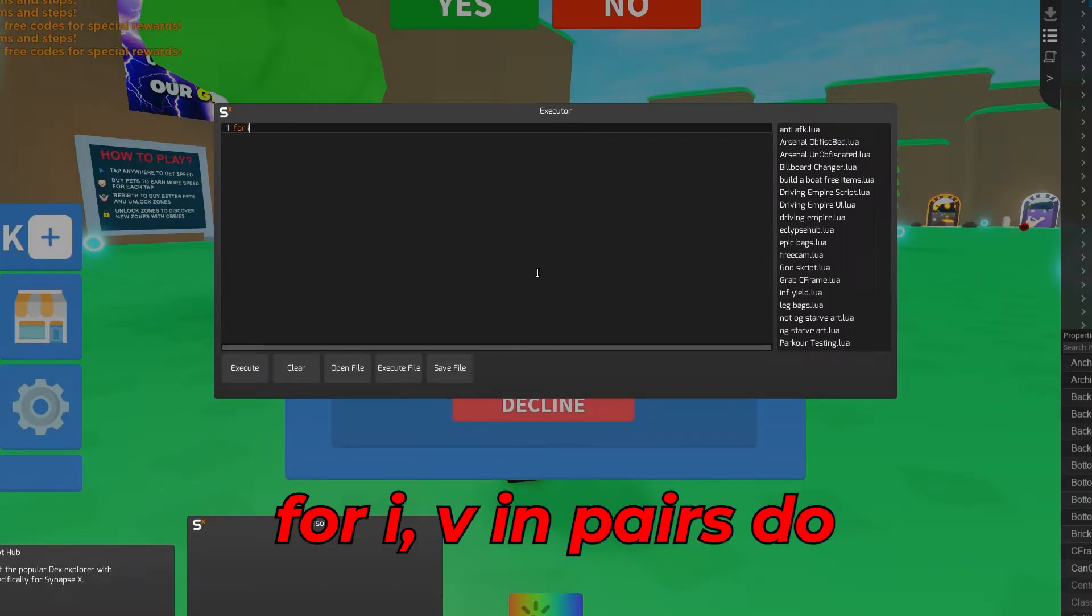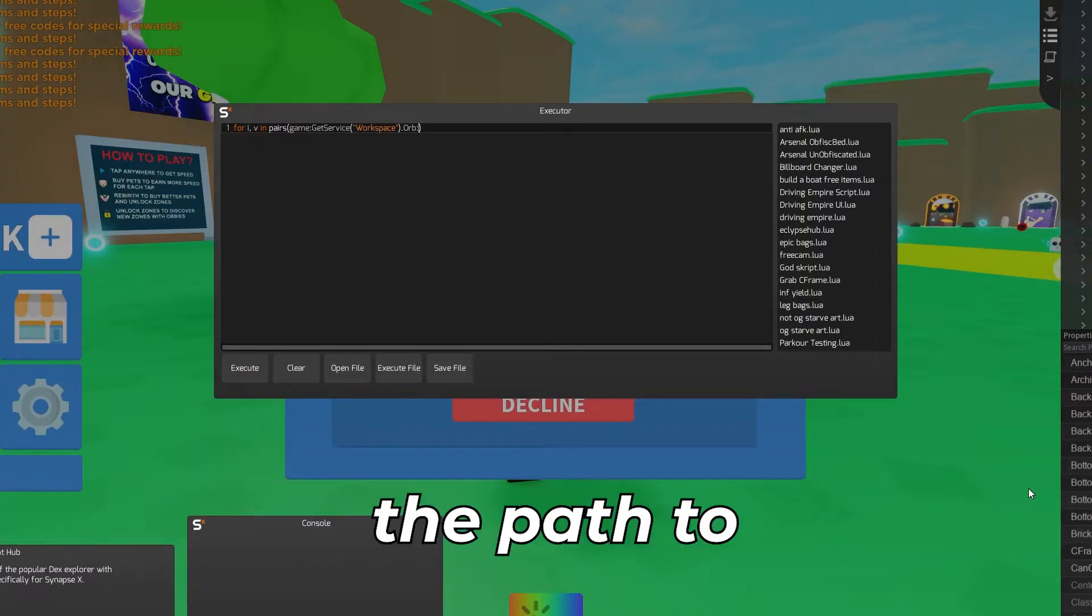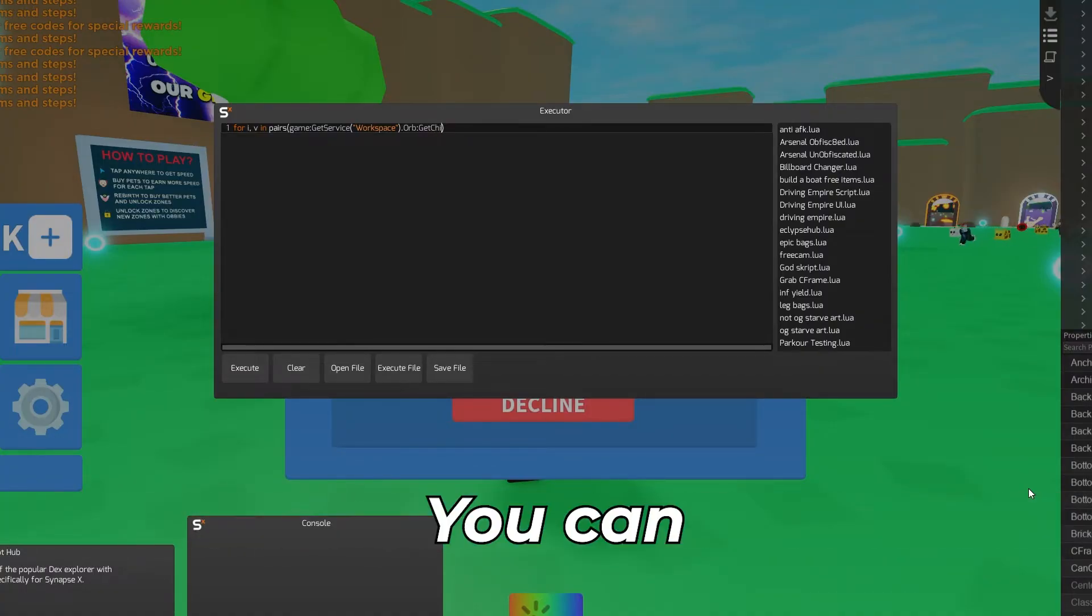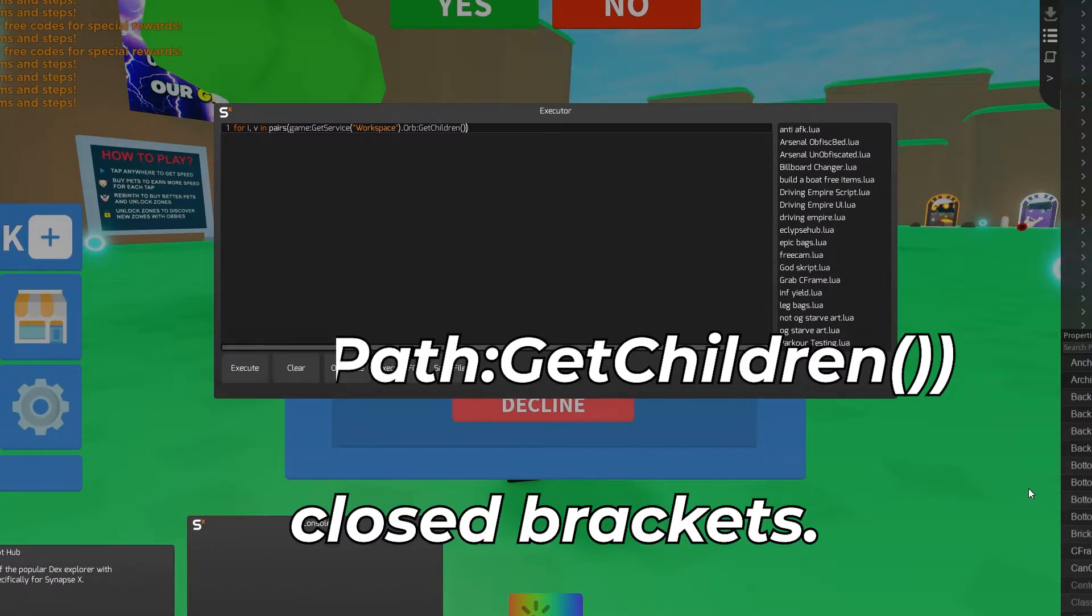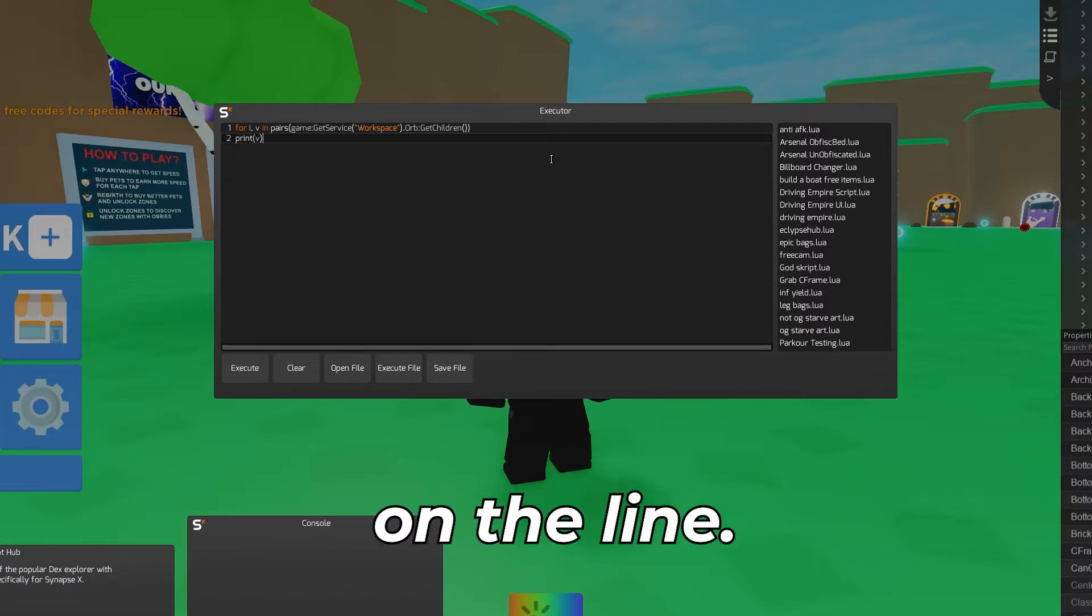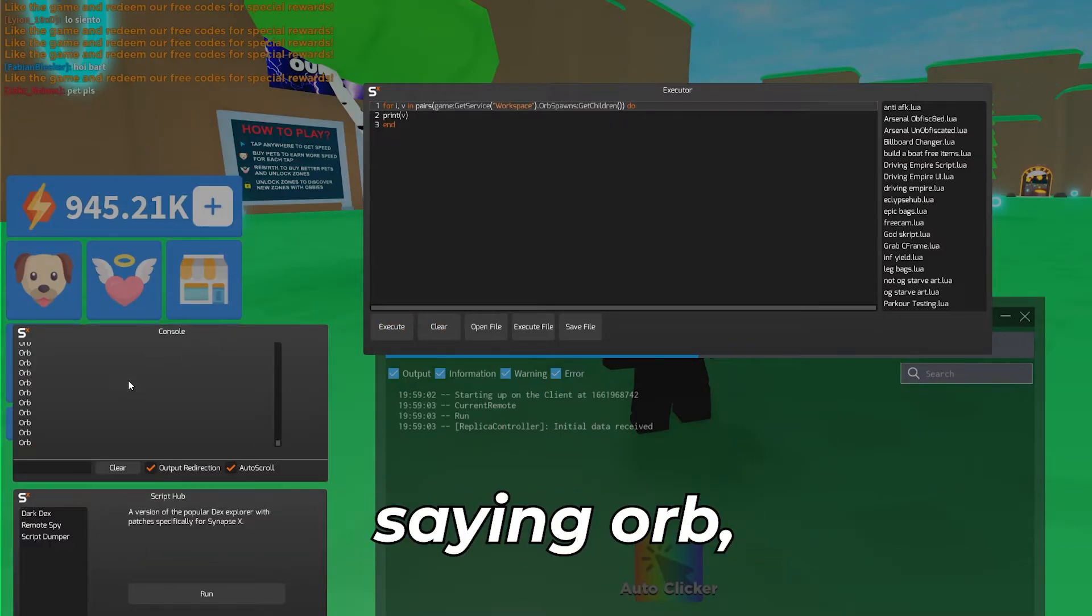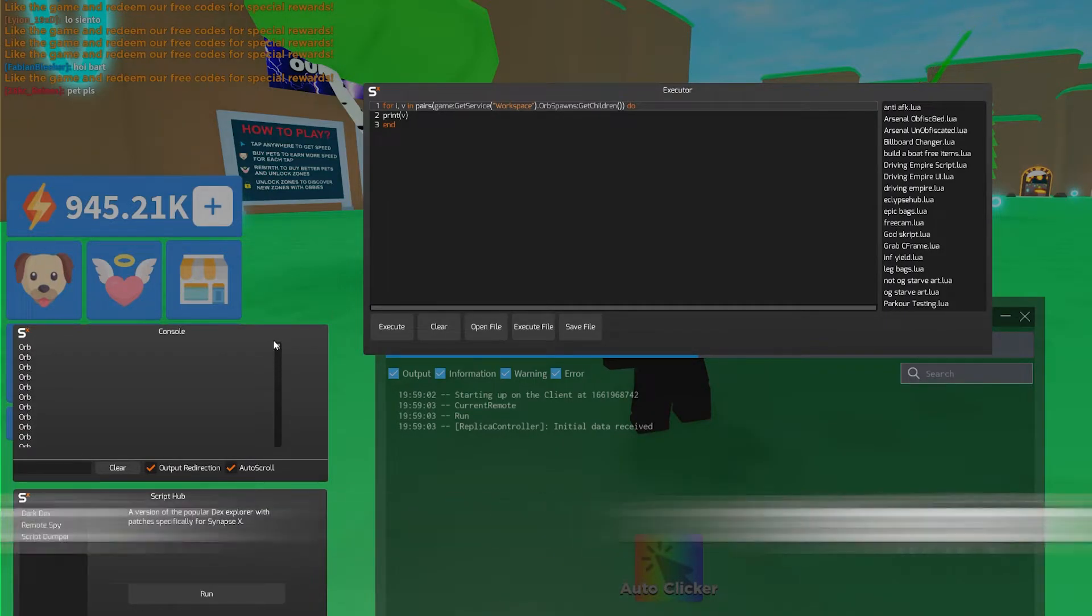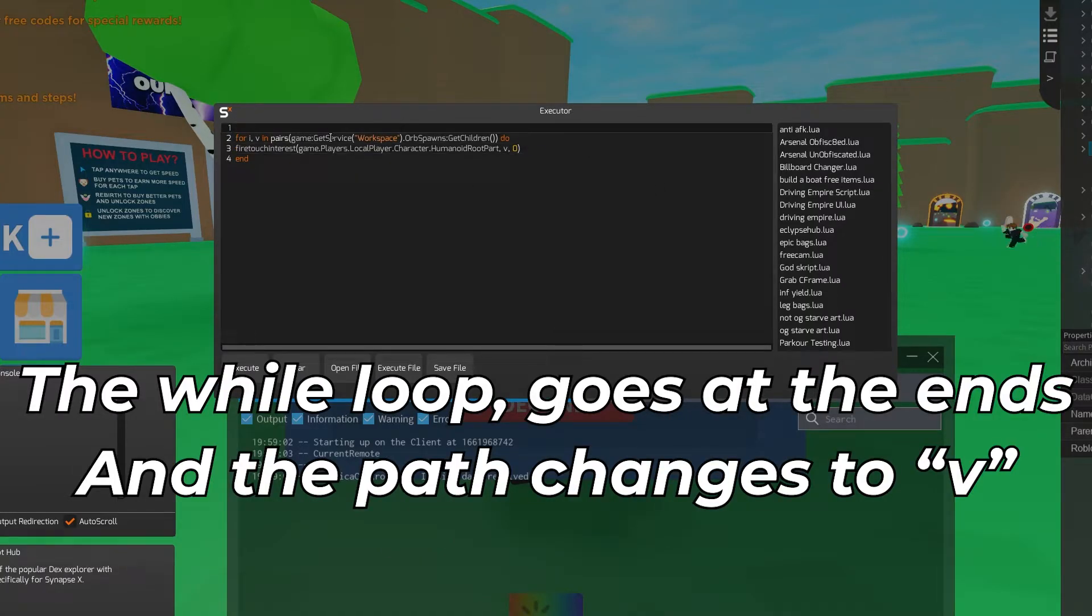To collect the orbs faster you need to define the orbs. Once you have done this part the orbs will be collected almost instantly. What we'll do is we'll put the script we just created to the side for a while. I will save mine on a notepad. Now you can type for i,v in pairs and put open and close brackets. This is usually used for advanced loops. Inside the brackets you can put the path to the orbspawn which we got earlier. And directly after you can put a colon and add get children and then another open and close brackets. At this point you can do print v on the next line and add an end on the line after that. If you execute this and open the console you should see a bunch of stuff saying orb. That means that the first step is working. Now you can replace the print with the script we put on notepad or wherever you put it. Now you need to change the path to v and put the wait loops at the end.